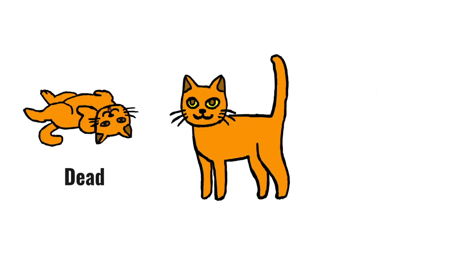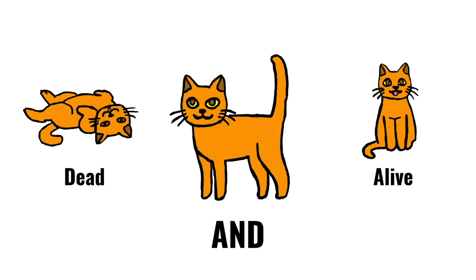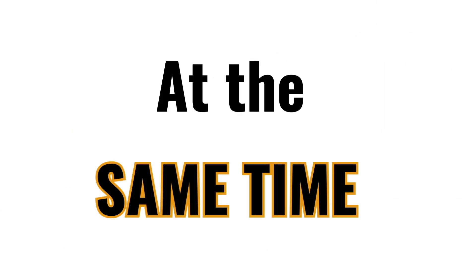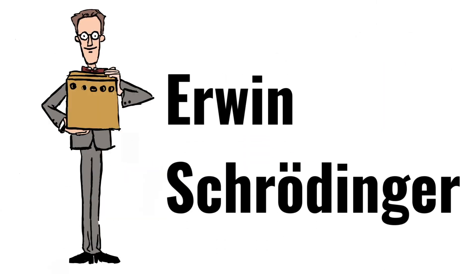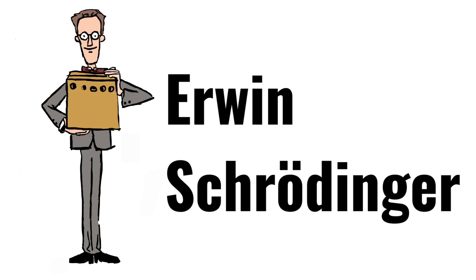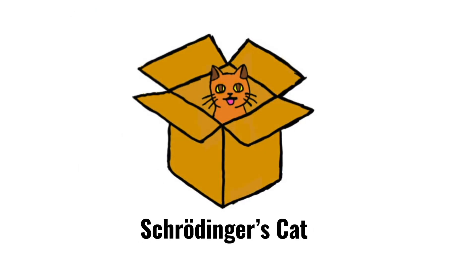How can something be both dead and alive at the same time? This was the question that Erwin Schrödinger was trying to answer with his famous thought experiment, Schrödinger's cat.